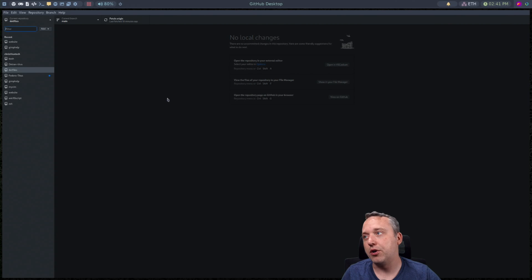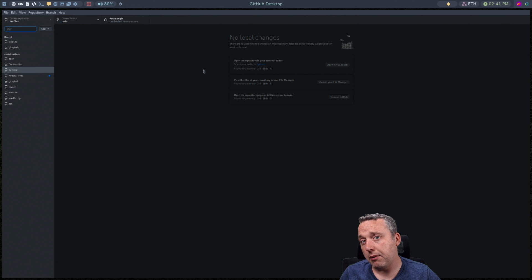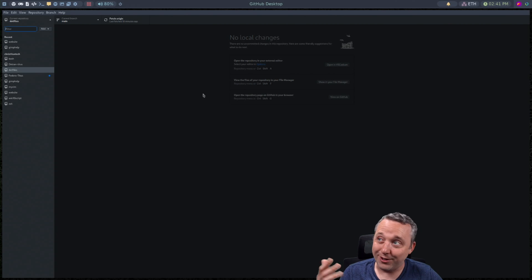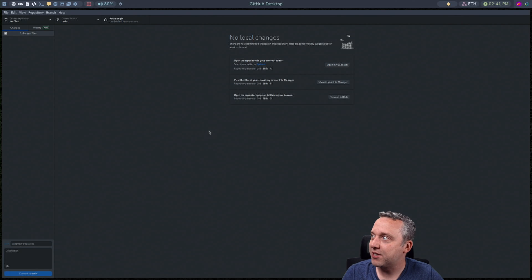And what this does is it adds it right into your GitHub desktop to where when you do make changes instead of doing like a git push and all that. I have two factor and it can be a little cumbersome doing it from command line. One of the few reasons I do like to use GitHub desktop.